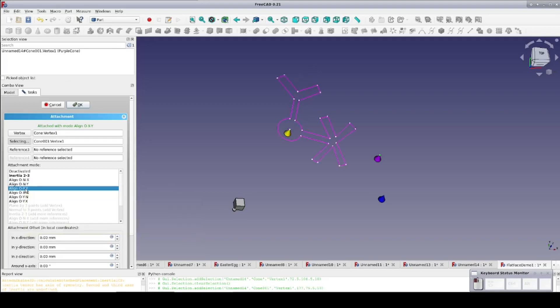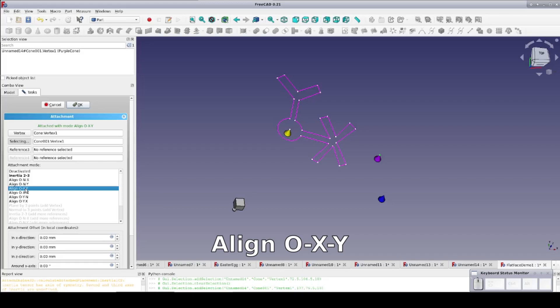We can select Mode Object XY. In this case, the center of the sketch is attached to the tip of the yellow cone as we would expect. The plane the sketch rests on also includes the tip of the purple cone, and the sketch is oriented such that its X axis passes through the tip.